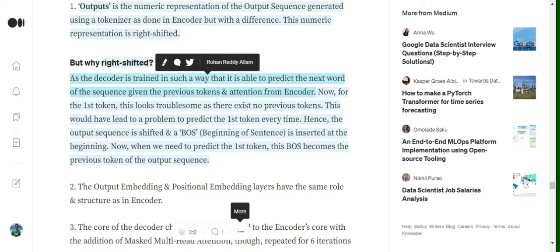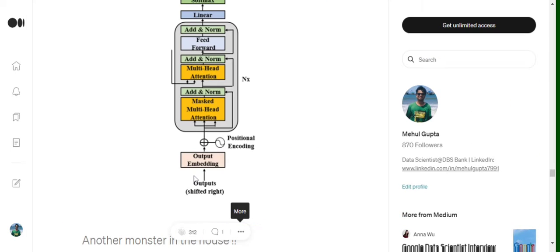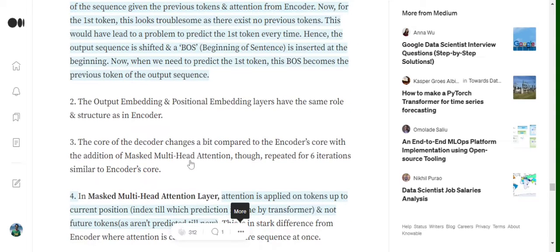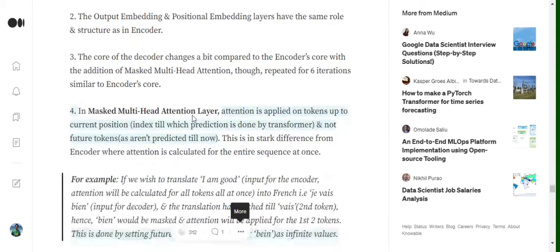The decoder uses information from the encoder's attention as well as the previously predicted tokens. For the first token, the input is BOS. For the second token, the input is BOS plus the first predicted token. For the third token, it would be BOS plus the next two predicted tokens, and so on. The output that goes into the masked attention head in the decoder consists only of the previously predicted tokens at that point.